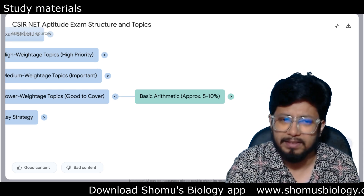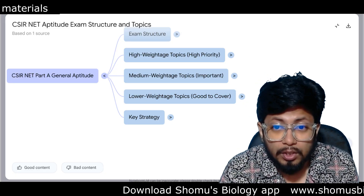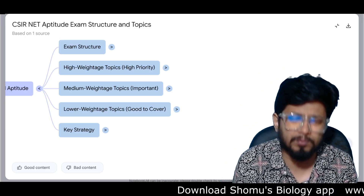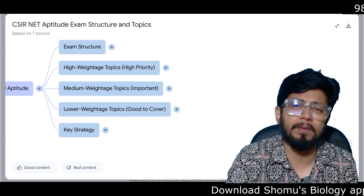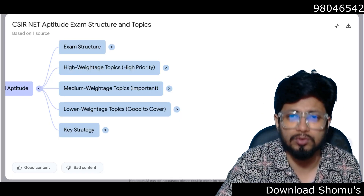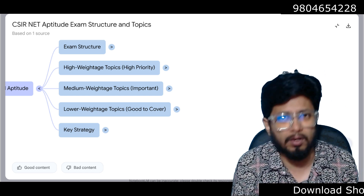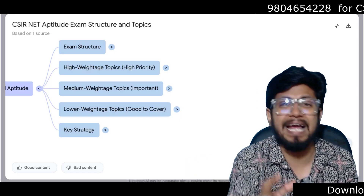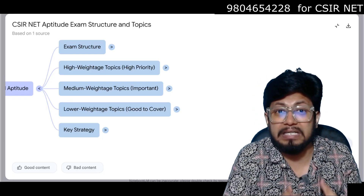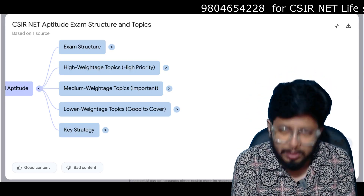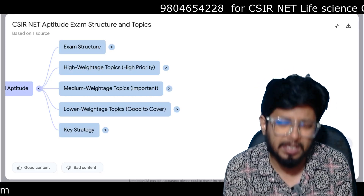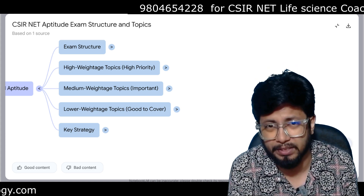A student asked me whether they should learn quick shortcut methods to solve these questions. I say you don't need to learn shortcuts because this is not like other government examinations where the reasoning and aptitude part becomes very complex and you need to solve really fast. As biology students, very few of us understand math deeply, so even if we give quick methods, most will fail to understand and fear it. It's better to stick to the regular formula-based approach — even with that, you can answer the questions within 30 minutes and score 20 to 25-26 marks in Part A.